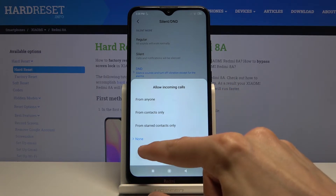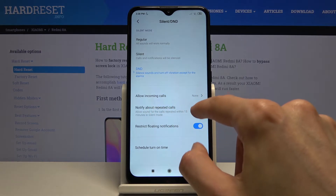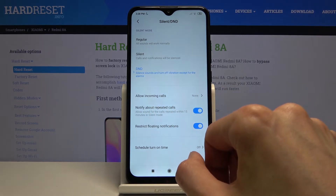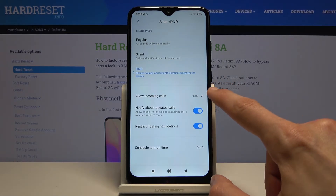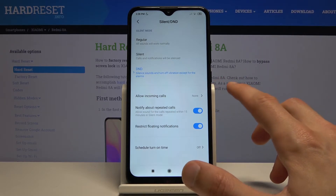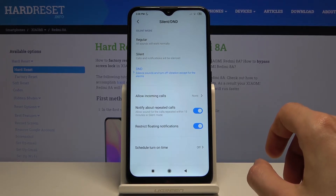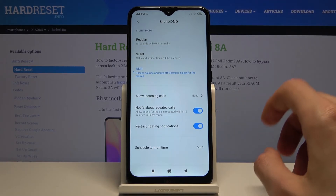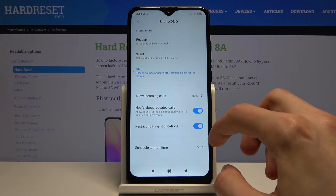One thing to keep in mind: even when it's set to none, you also have an option for repeated callers. If you enable this, someone who calls you twice within a 15-minute period will be able to reach you no matter what the 'Allow Incoming Calls' setting is. You can turn that on or off depending on your preference.